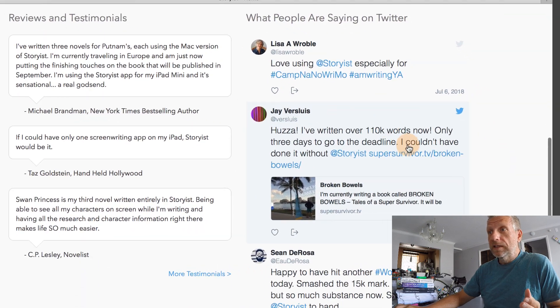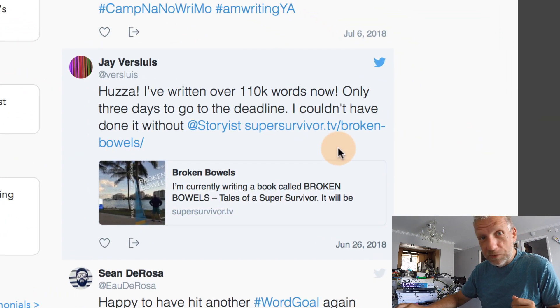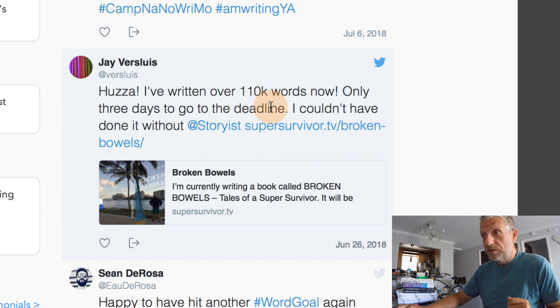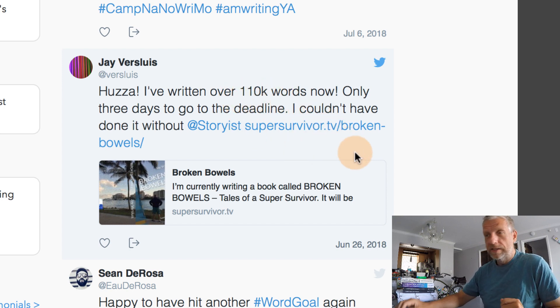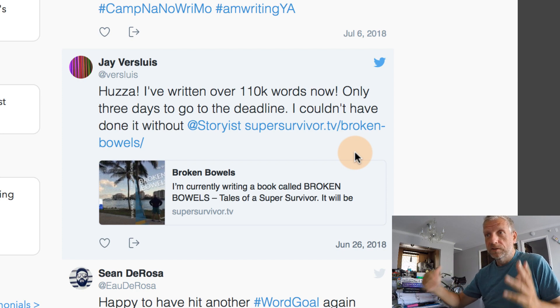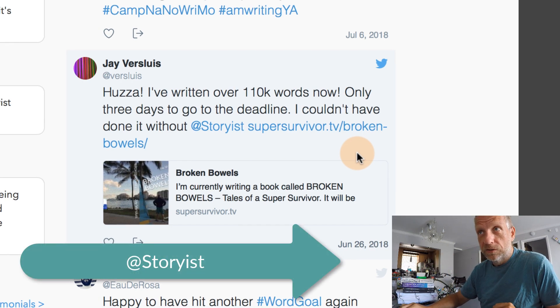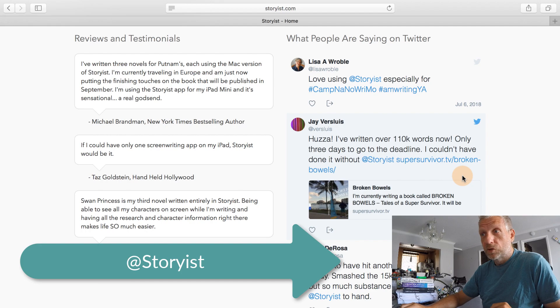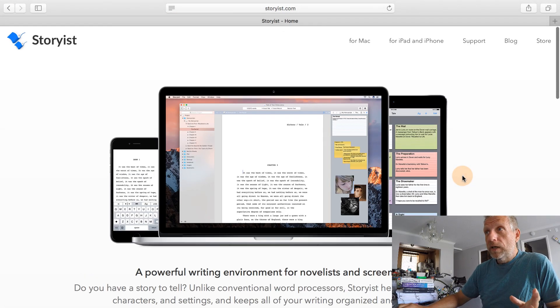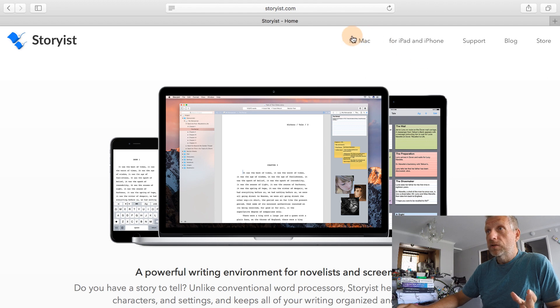And look at that. You can also see tweets from people. So this is my tweet when I've broken the 100,000, 110,000 word mark. And Storyist helped me do that. So it's very kind you get to see your own tweets on the front page if you copy Storyist in at Storyist.